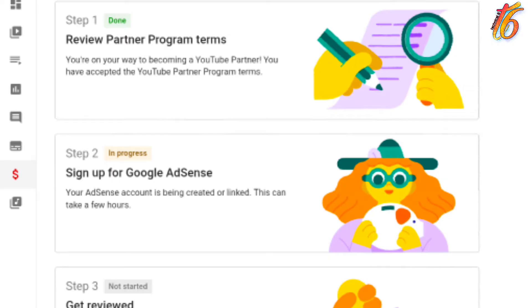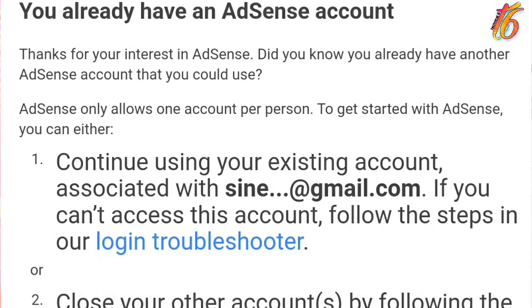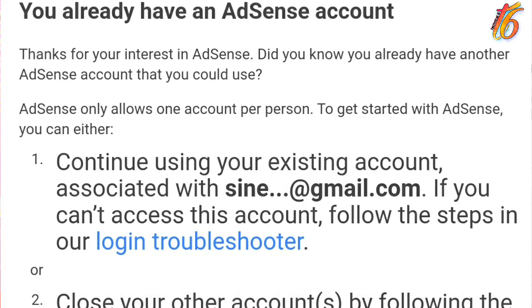...and then you get to see 3 steps. The first step has been completed and the second step is showing as in progress. Then on YouTube you get an email that says you already have an AdSense account. So what do you need to do? In today's video we are going to talk about this. So let's start the video.